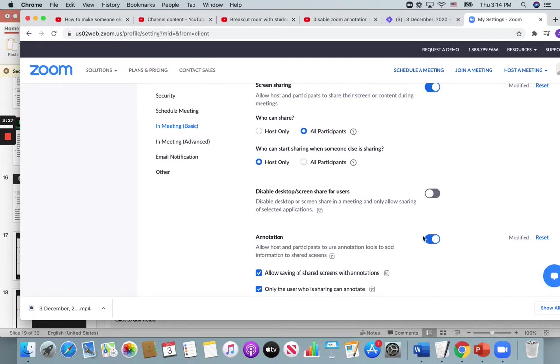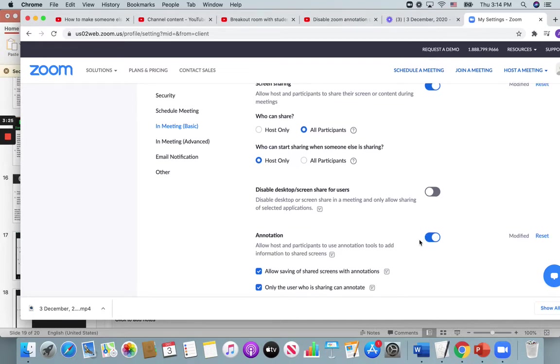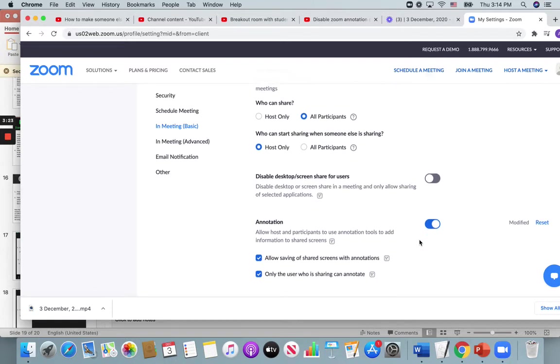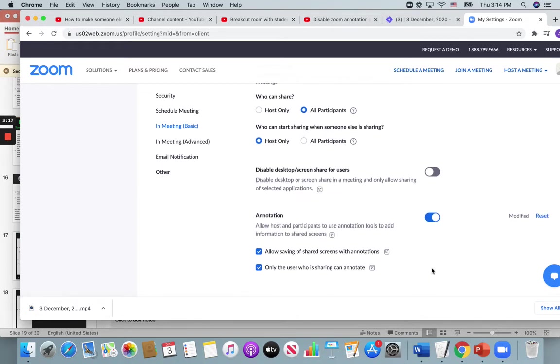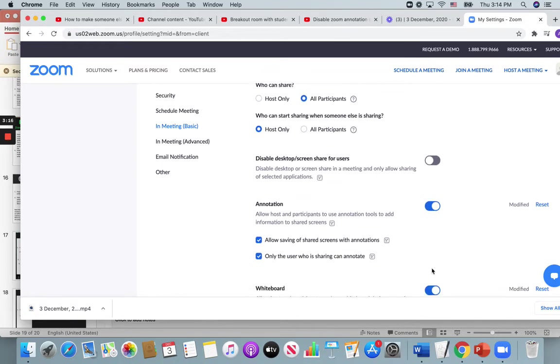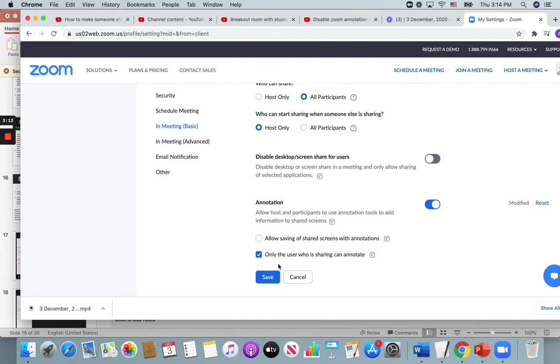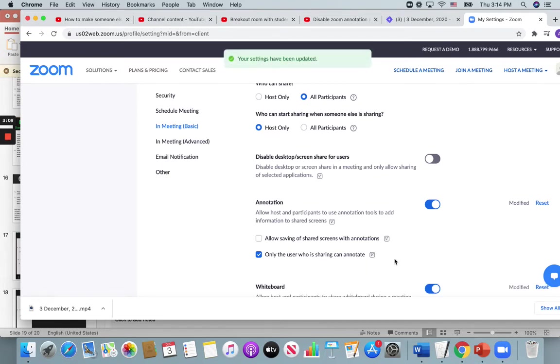If that's a problem, you can always turn it off or check off only the user who is sharing can annotate. Maybe I'll save the share screen. Only the user that is sharing can annotate.